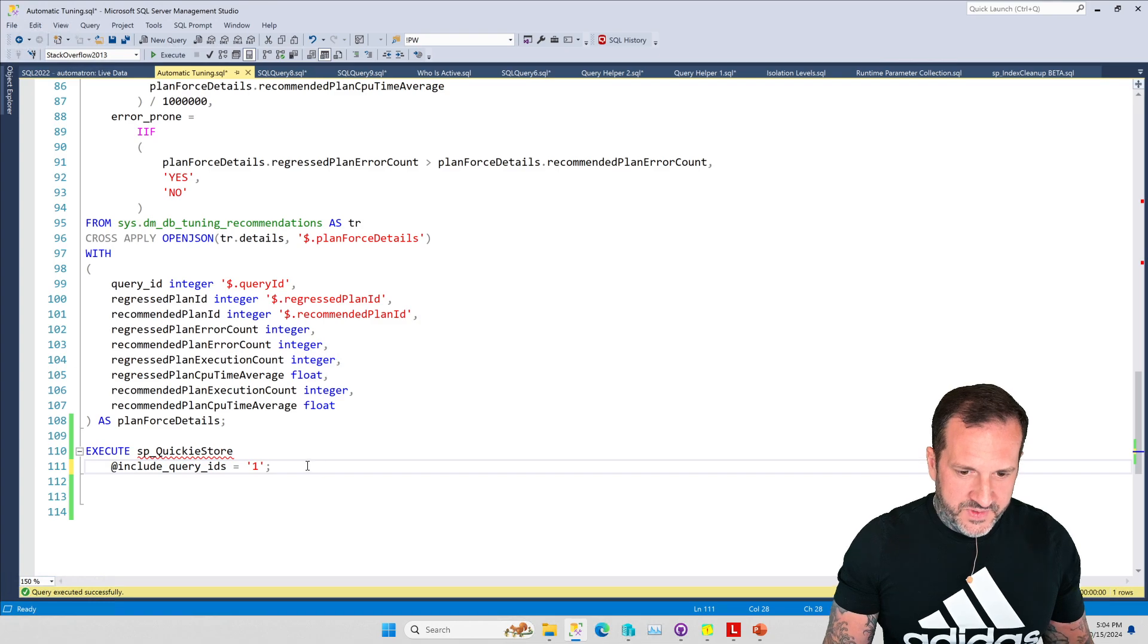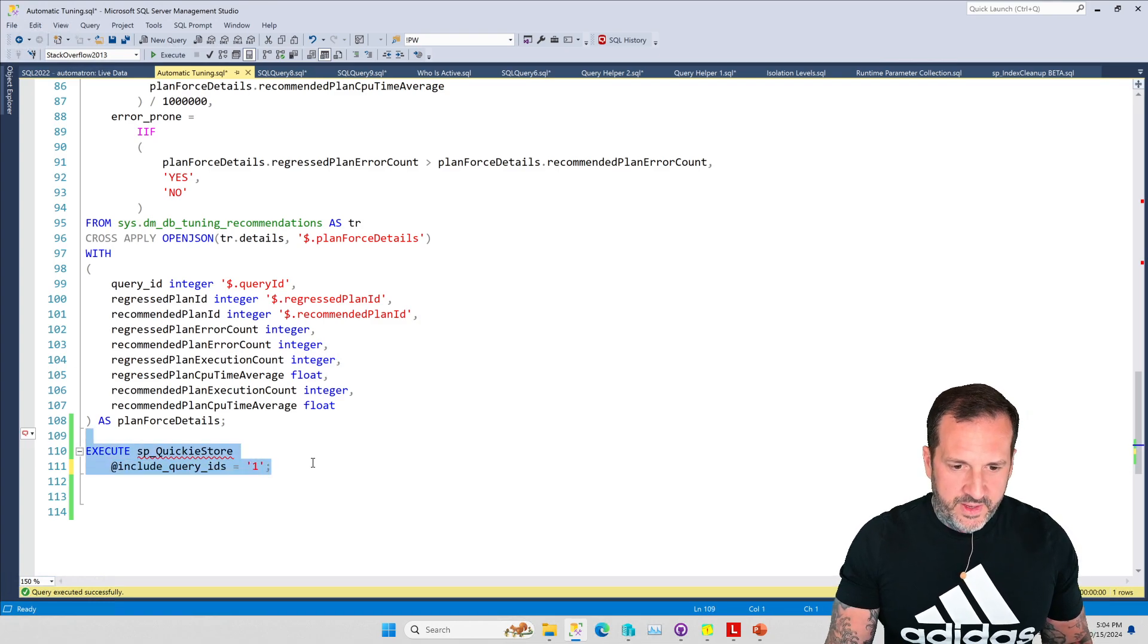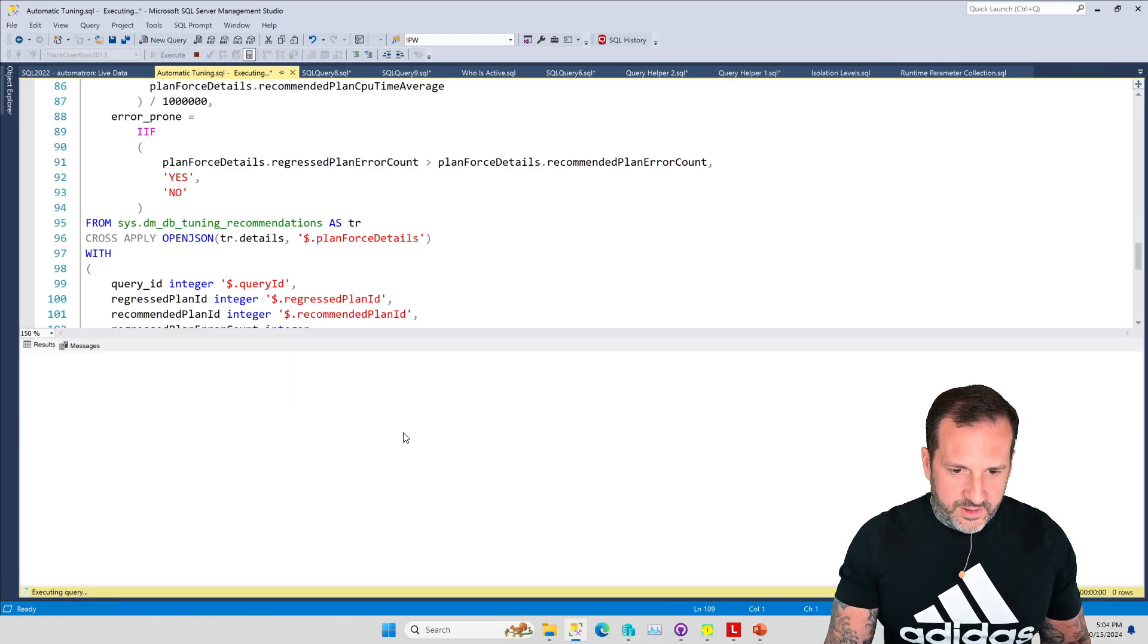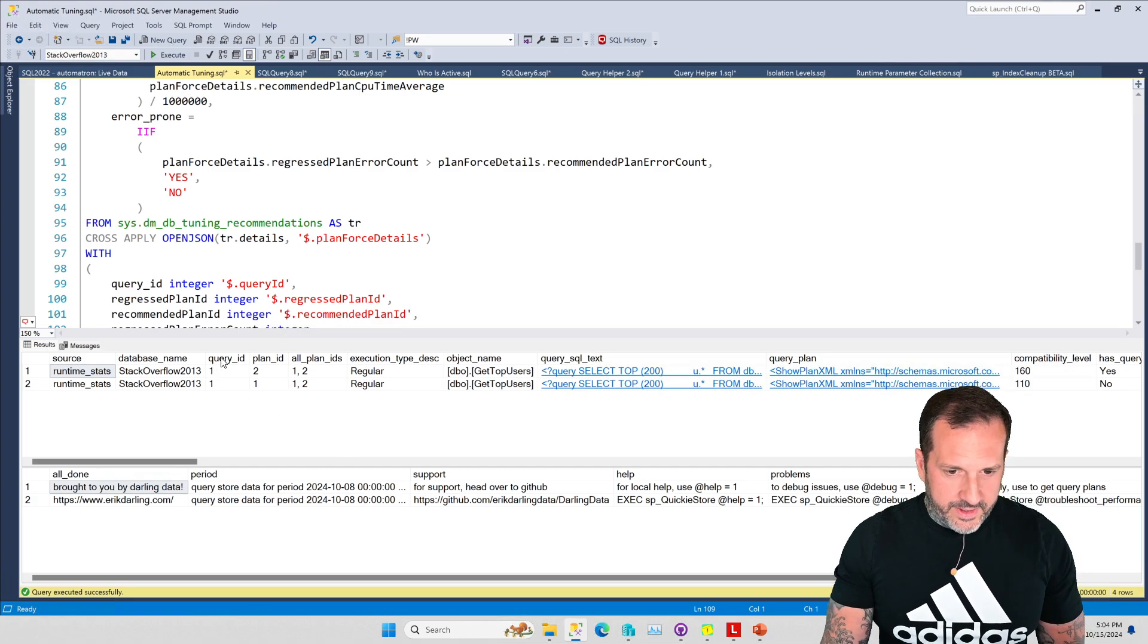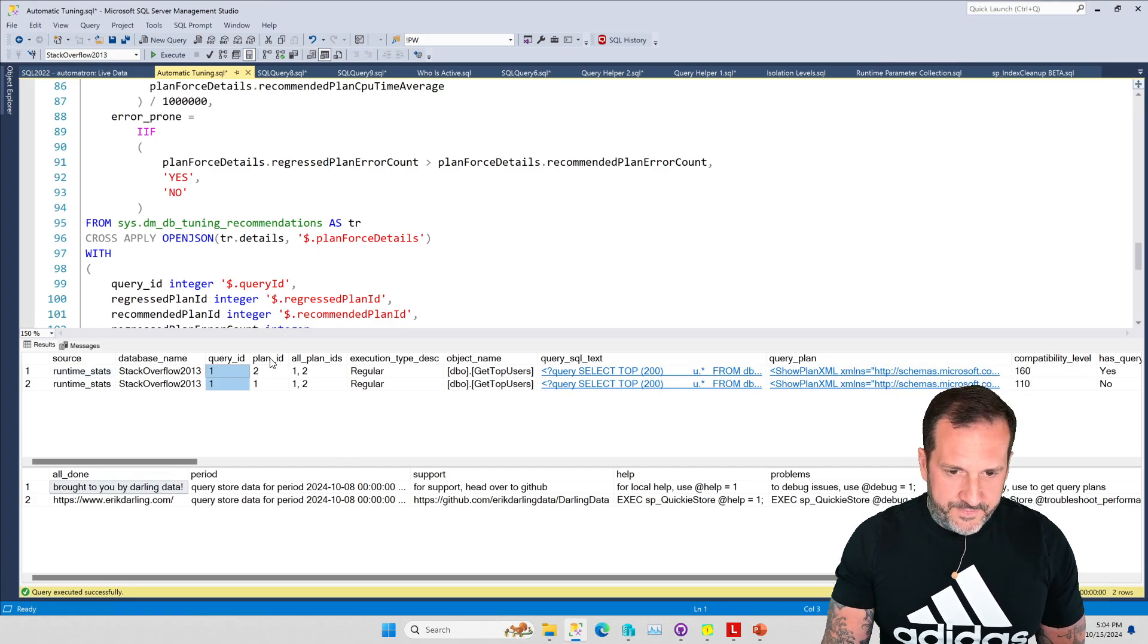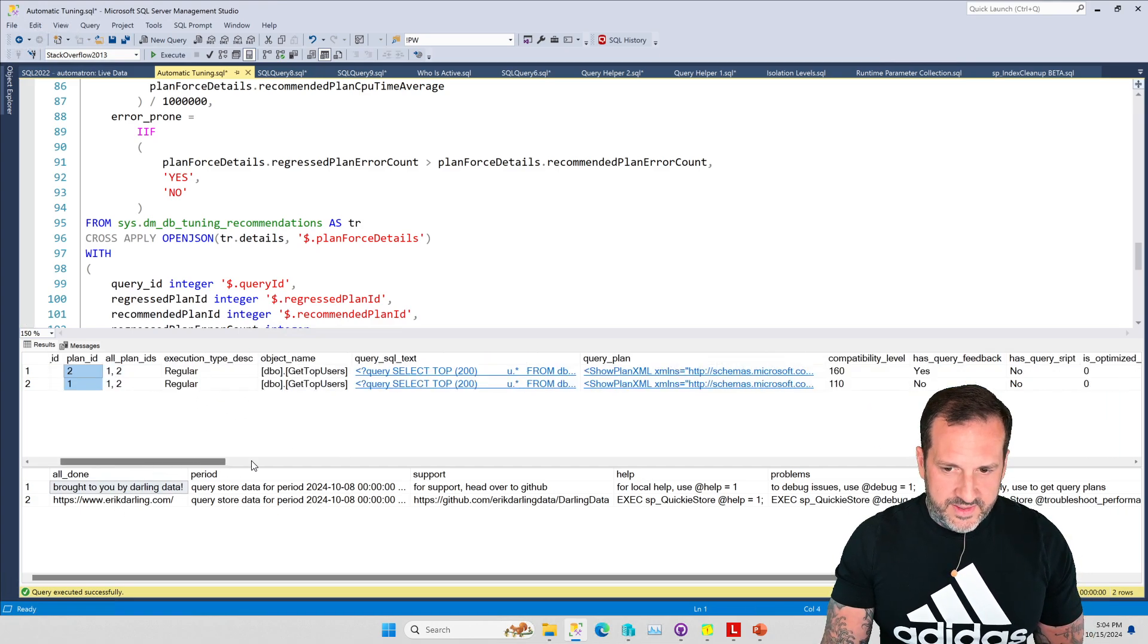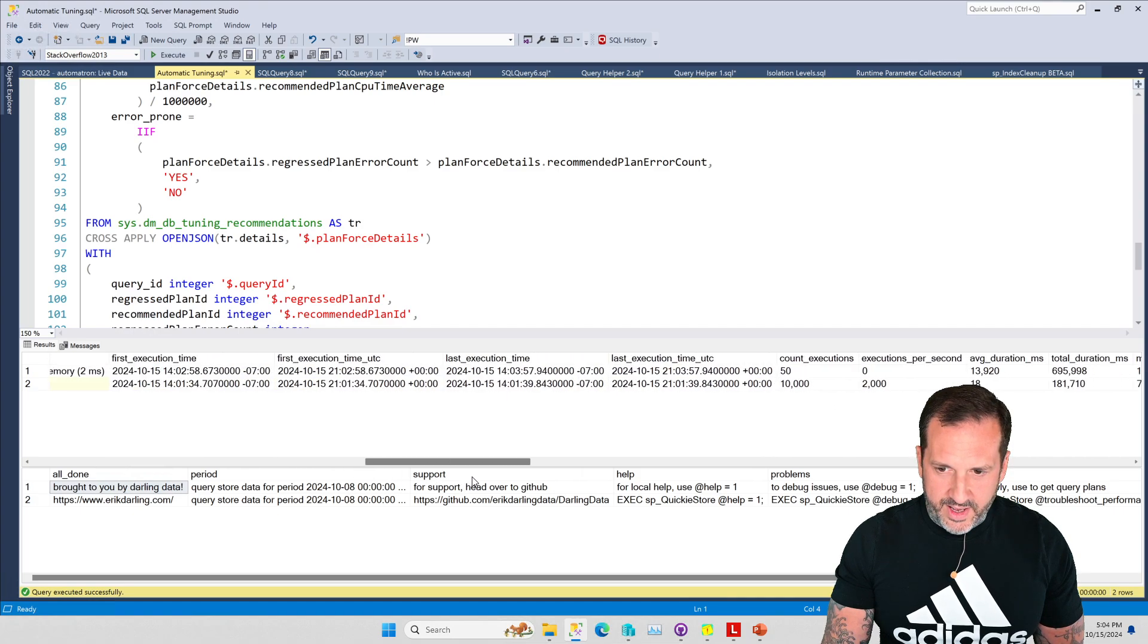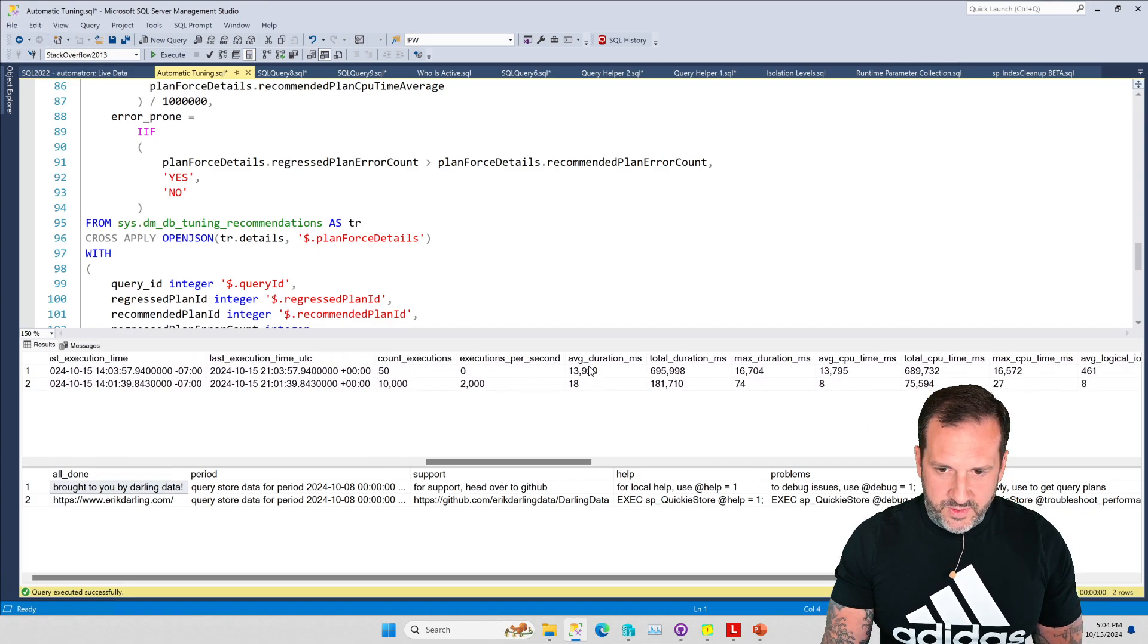I'm not sure why SQL Query Stress had a problem, but if we look in query store we will see query ID 1 had two plans.